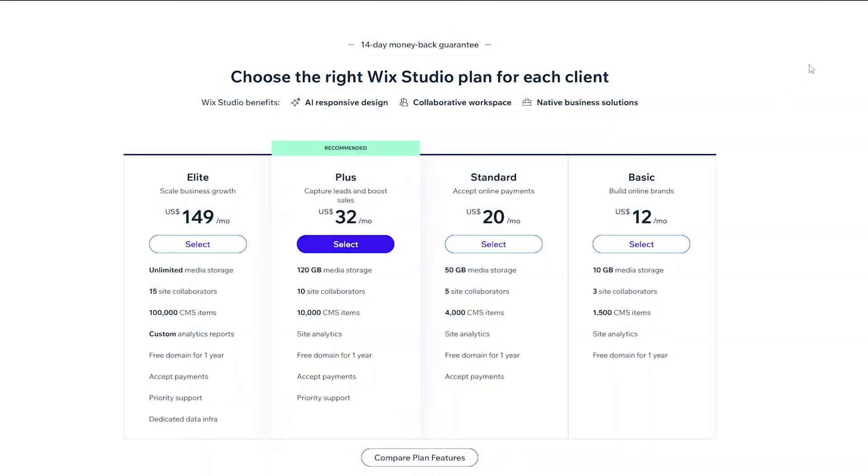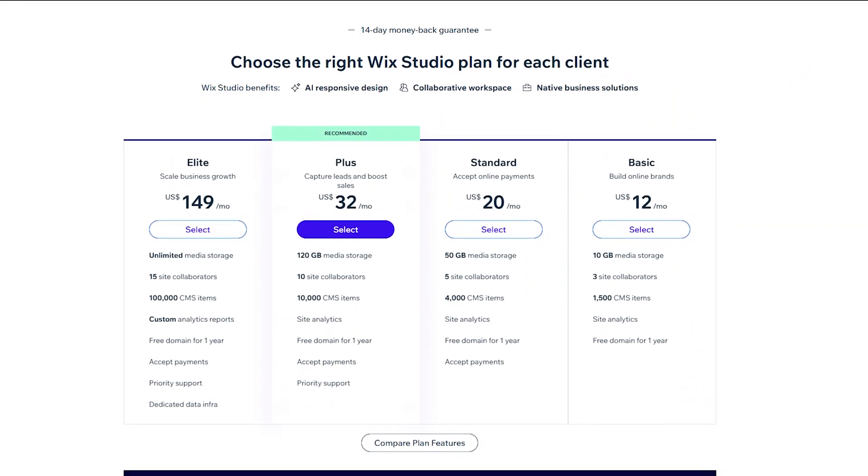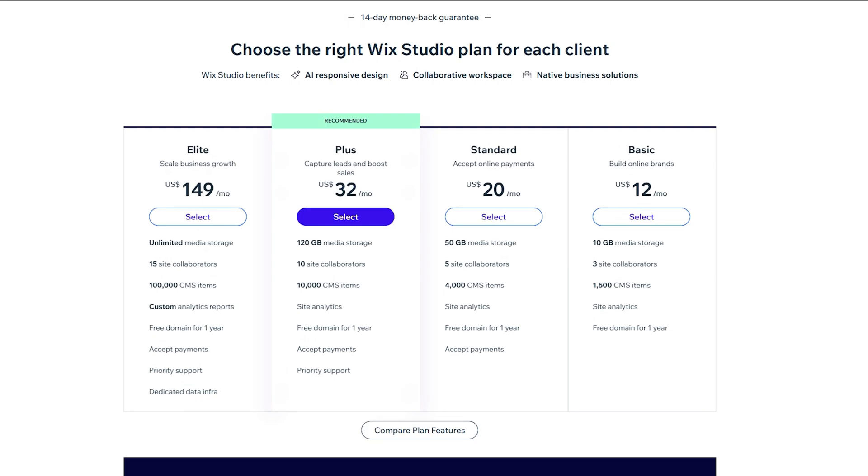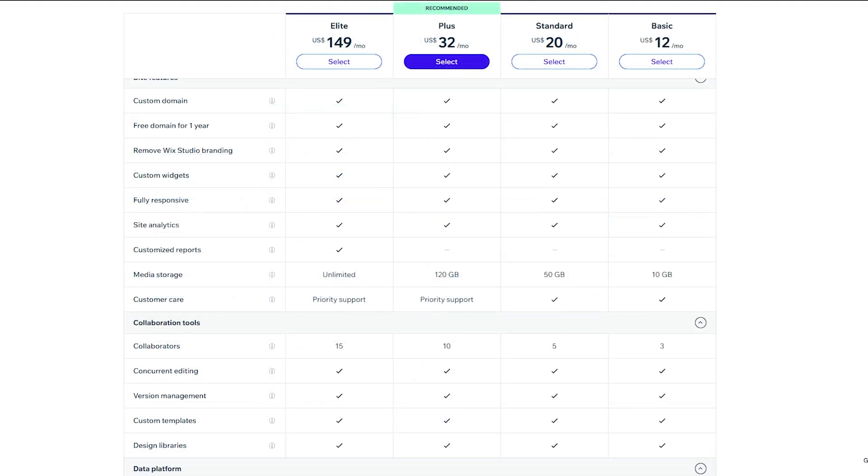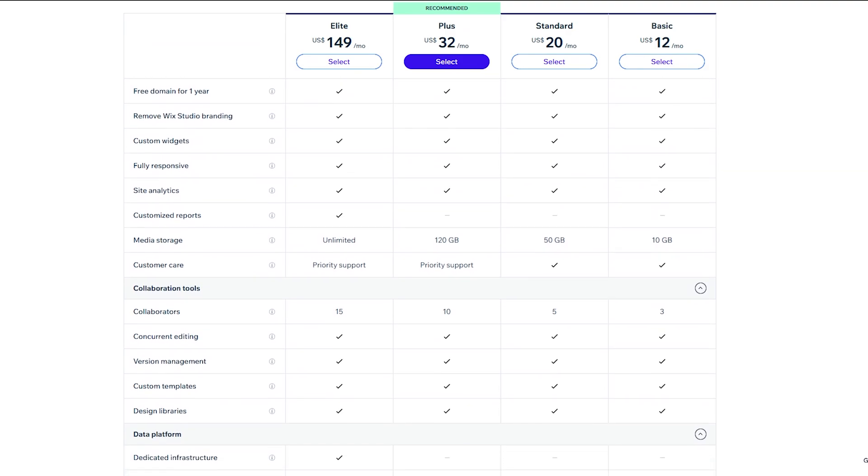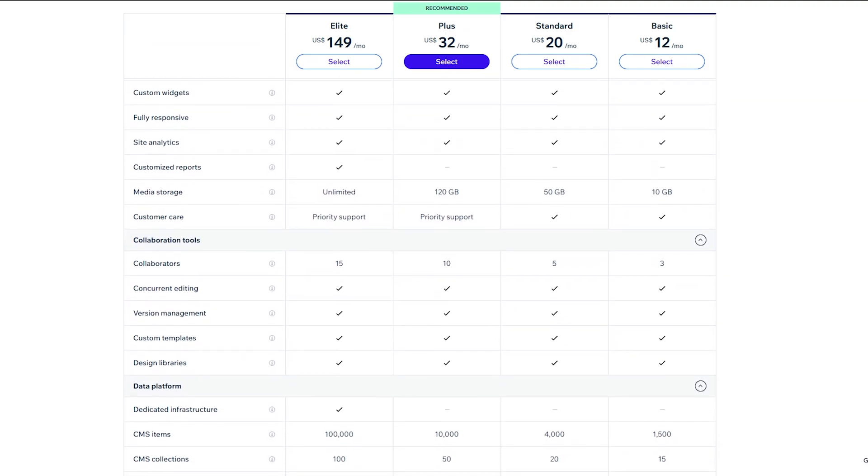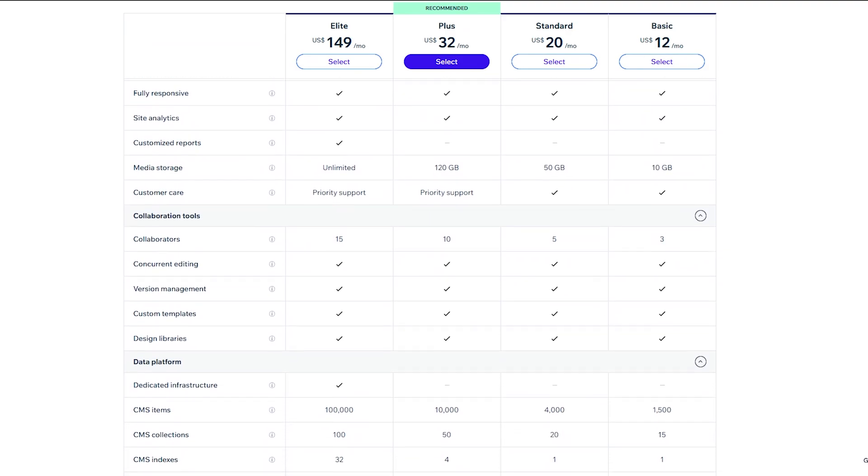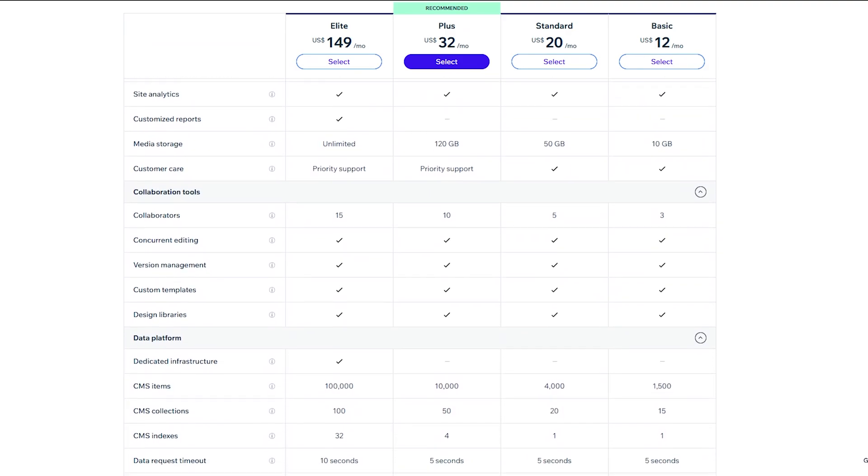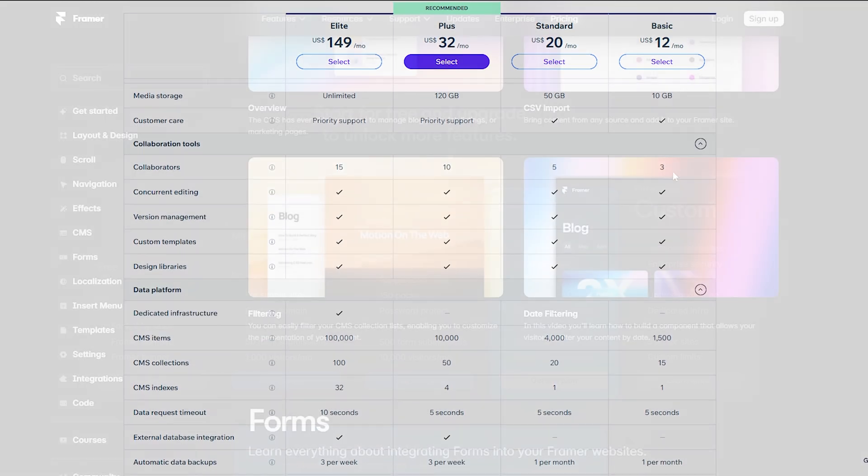And now when talking about Wix Studio pricing, here you will have a lot of variations, starting from $12 per month for the basic plan, $20 per month for the standard one, and for the plus you will have to pay $32. And finally, the Elite plan will cost you $149. But this option will give you unlimited mini storage, 15 site collaborators, 100,000 CMS items, and many other features.